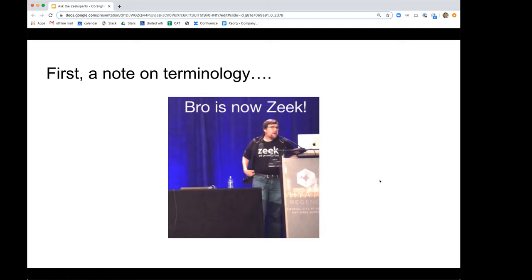But over time, that syllable came to have other really undesirable connotations, and so the leadership team changed the name. This captures the moment when that happened at what was then called BroCon in DC. I will sometimes call it Bro if I'm referring to it historically, and I will try to call it Zeek when talking about moments after the name was changed — my brain is still being rewired from Bro to Zeek.